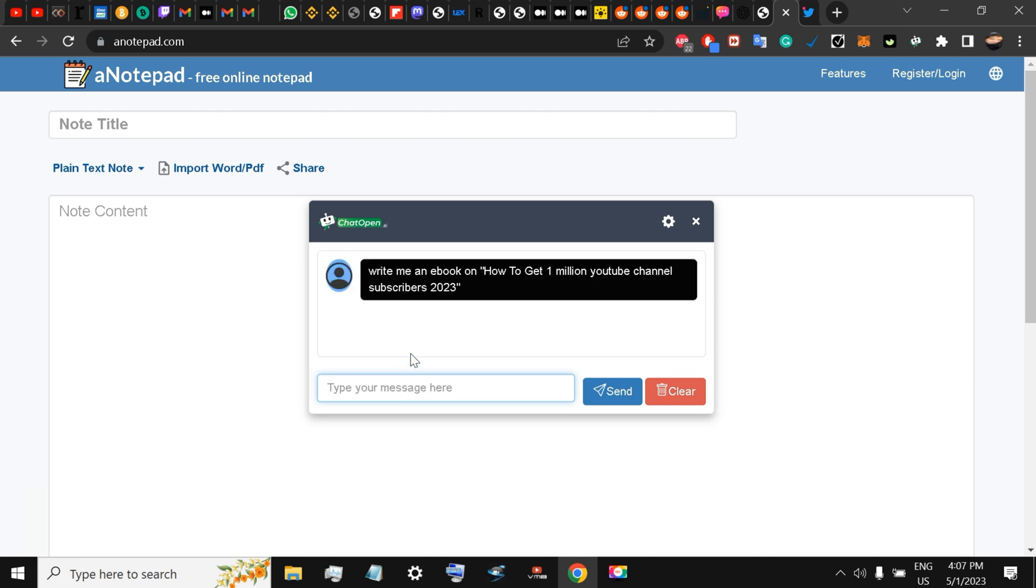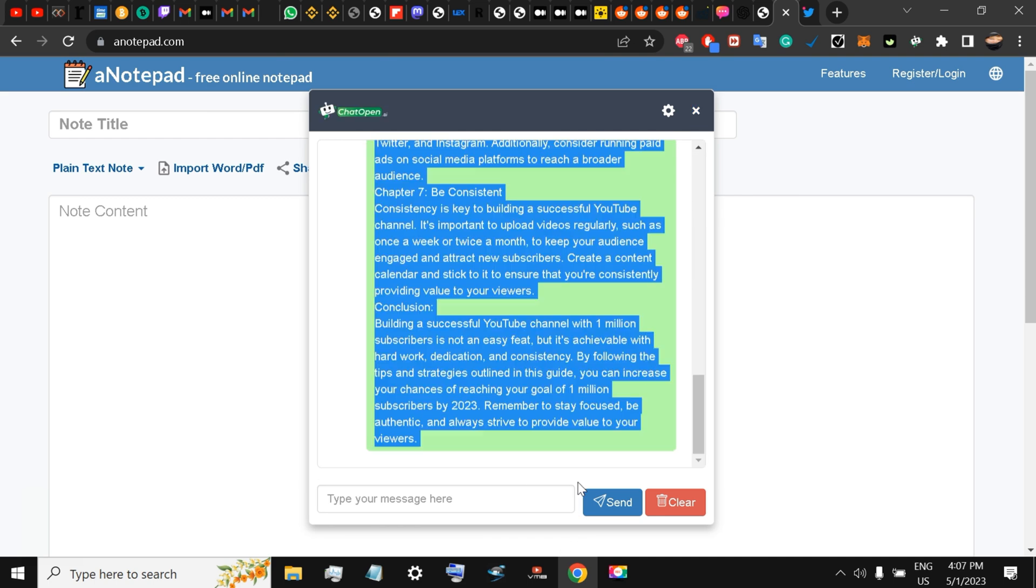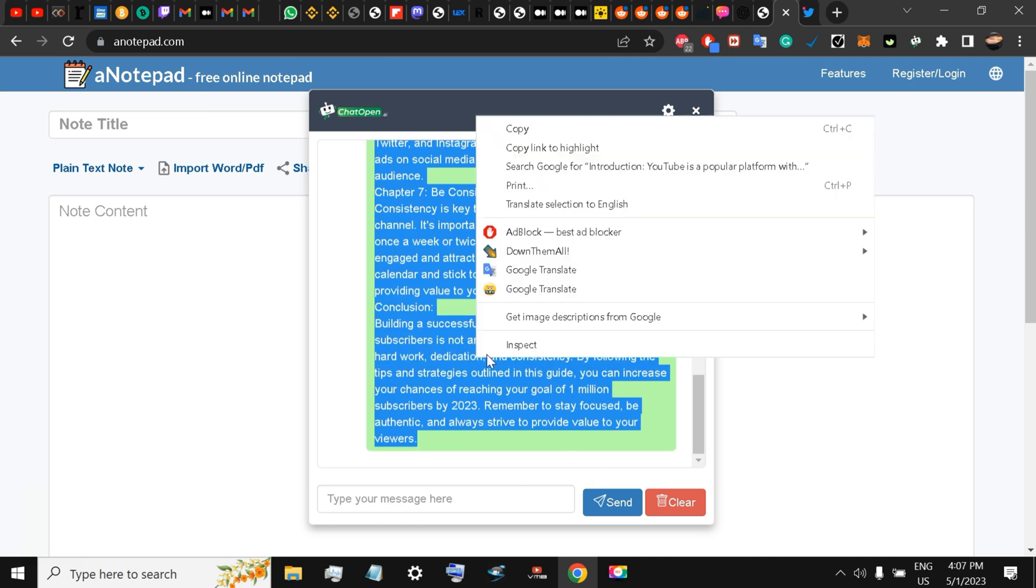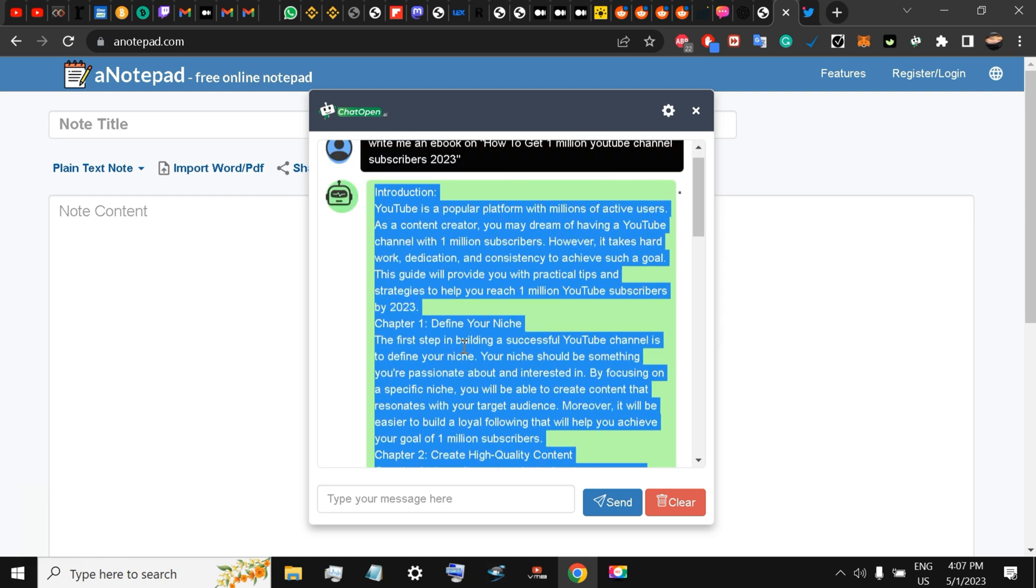Write me an e-book on how to get 1 million YouTube channel subscribers 2023. Let's wait for the Chat Pen AI and see if it will give me the prompt. This is the whole e-book it has written for me in no time, very very fast.